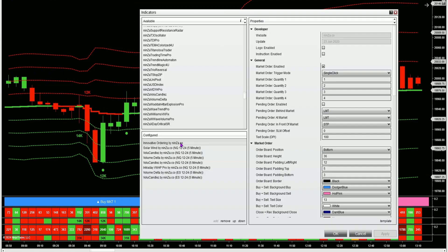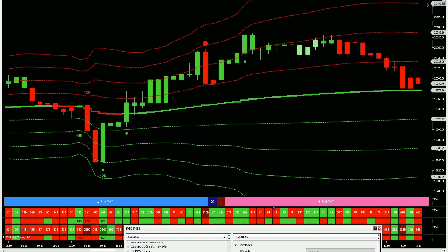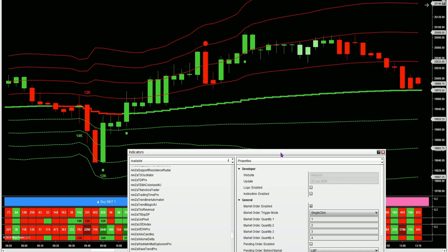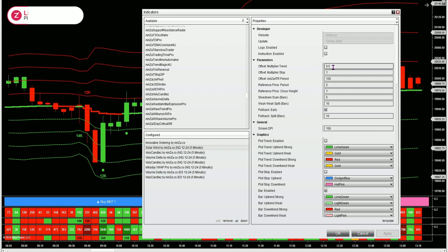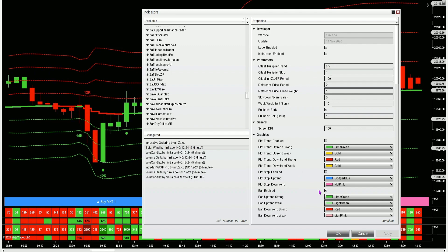On this chart I have the innovative ordering buttons — these giant buy and sell buttons that I love having on my chart. I've got the solar wind indicator, and the way I'm using it on this chart it's only painting the candle colors. The solar wind does a lot more but I'm just using it for the candle colors here. It's all default settings except I've changed the multiplier trend to 0.5, the multiplier stop to 1, and I only have the bar enabled — everything else is disabled.